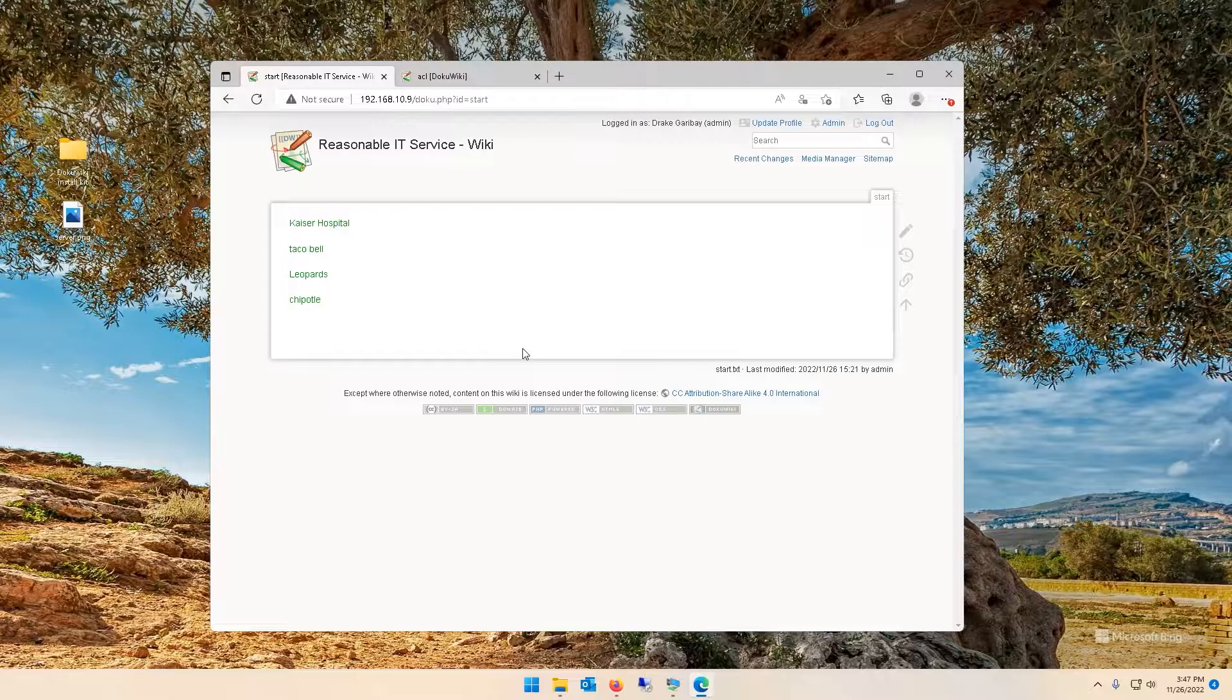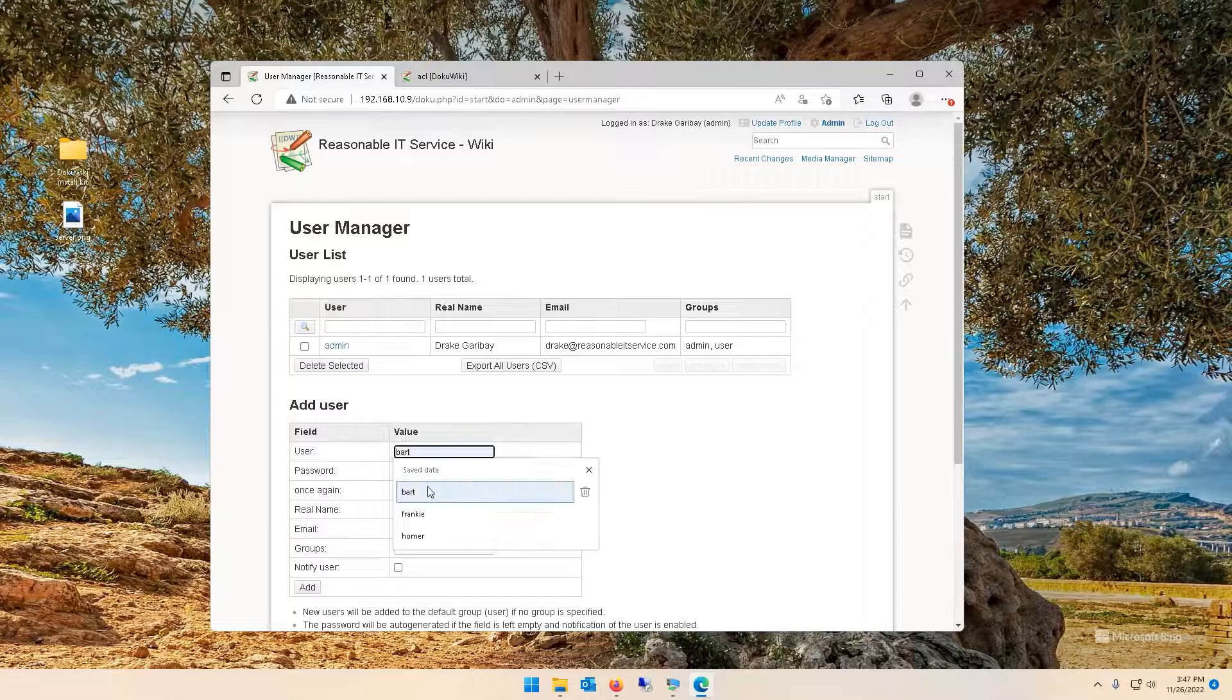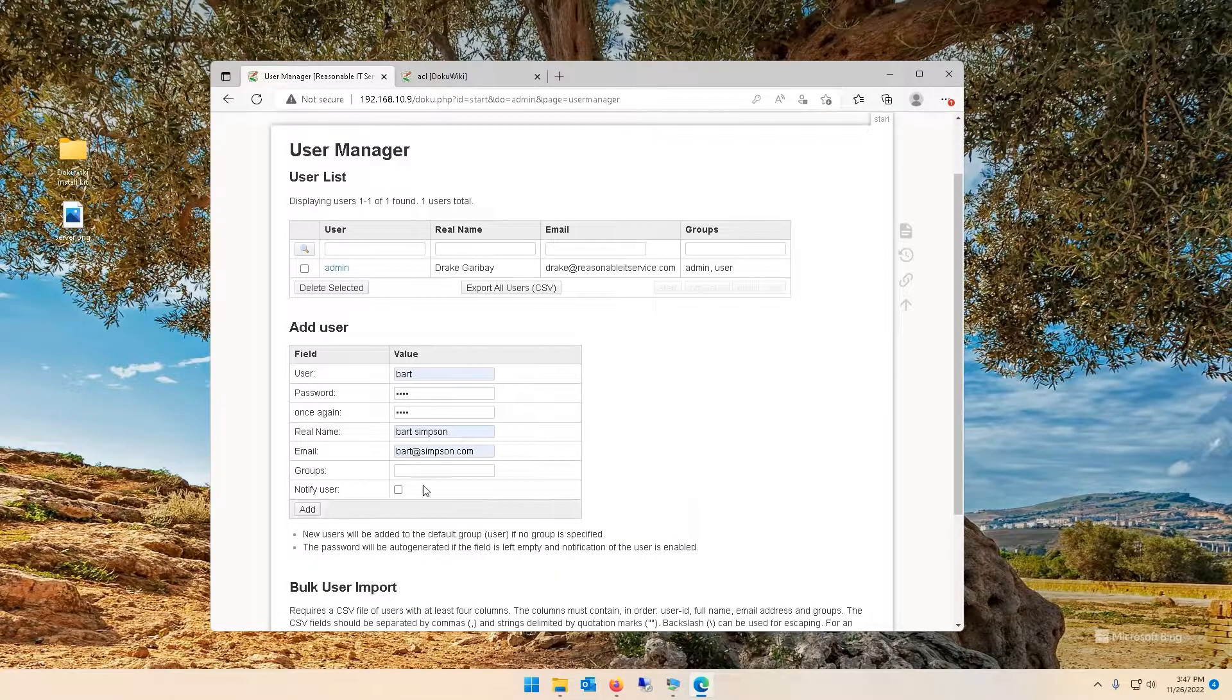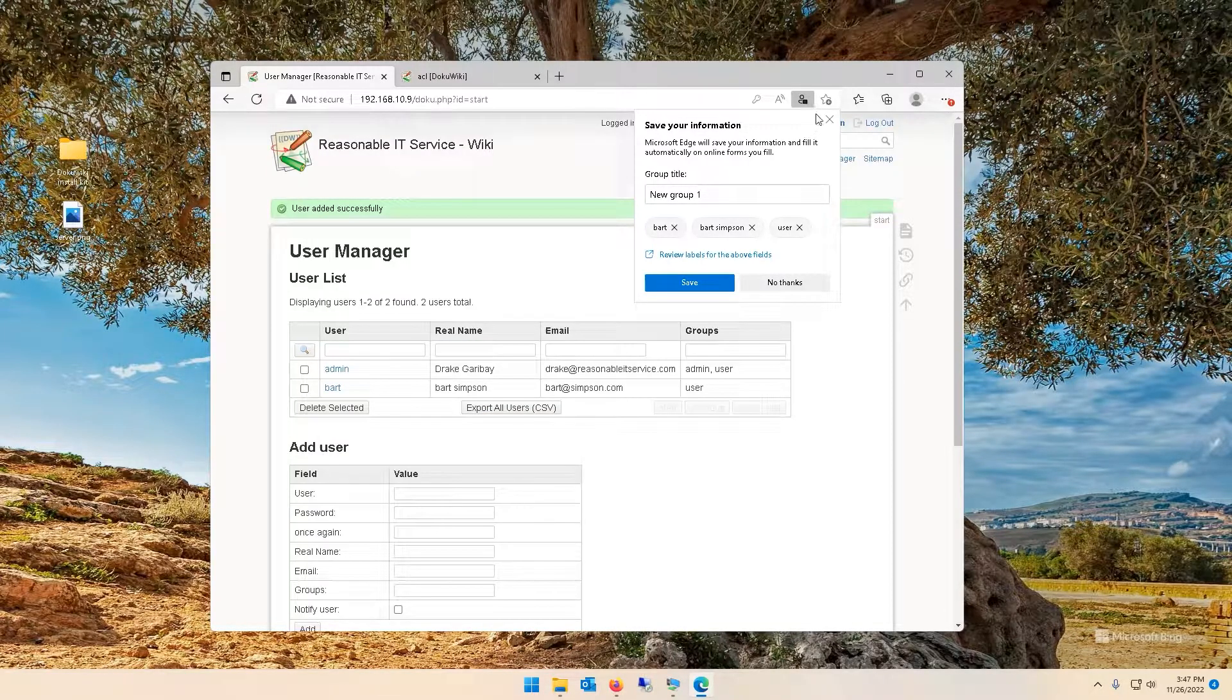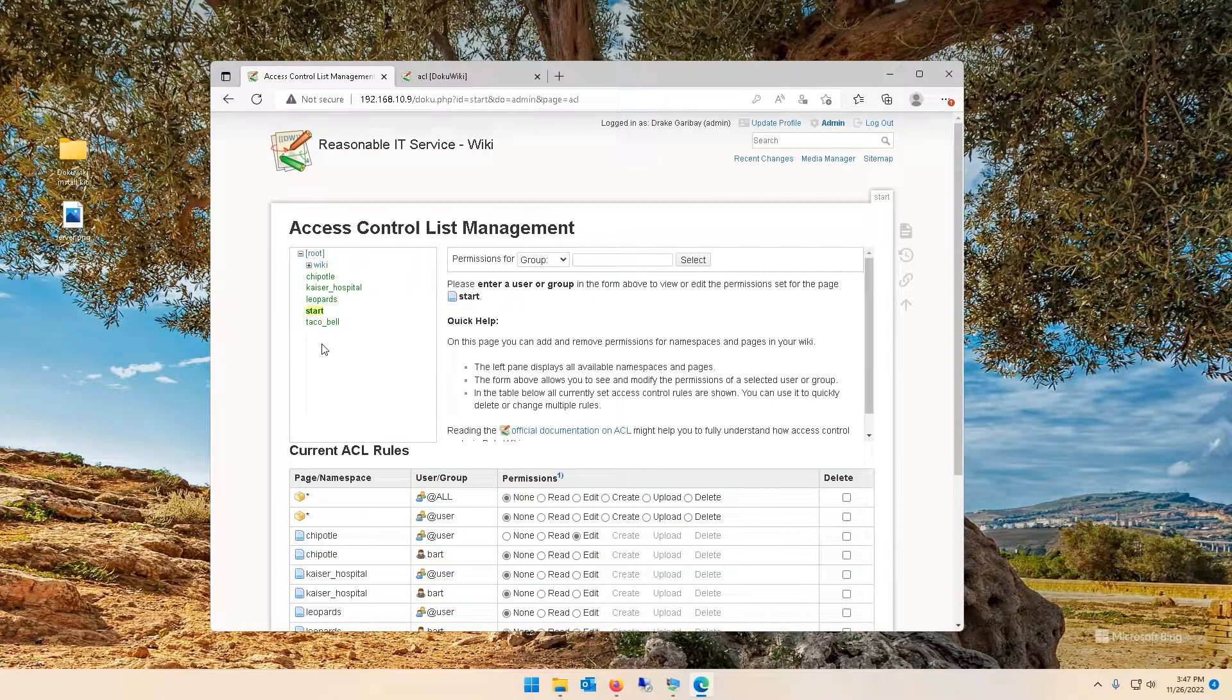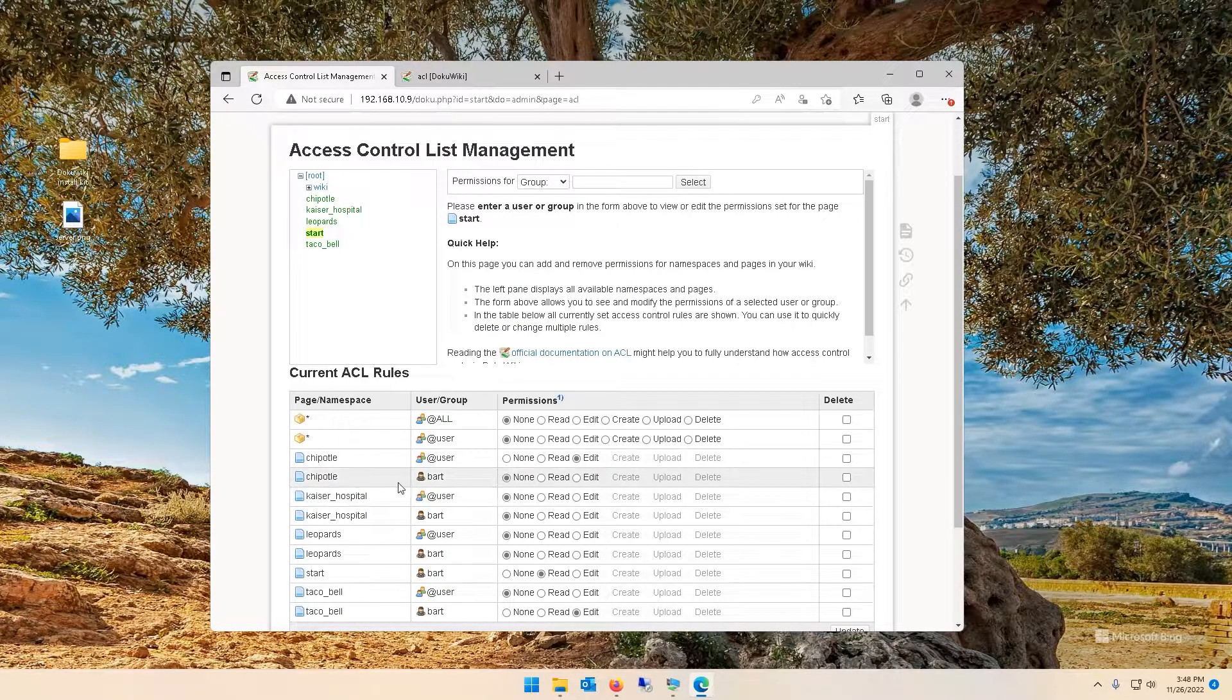Lastly I wanted to show you a little bit on access control list and creating new users and controlling which wikis they are able to access. What we can do is head over to admin, let's go to user manager to create a new user. We're going to do Bart, create a password, confirm a password, and fill in the rest of this info. He's just going to be a member of user group, then let's do add. Now I have two users.